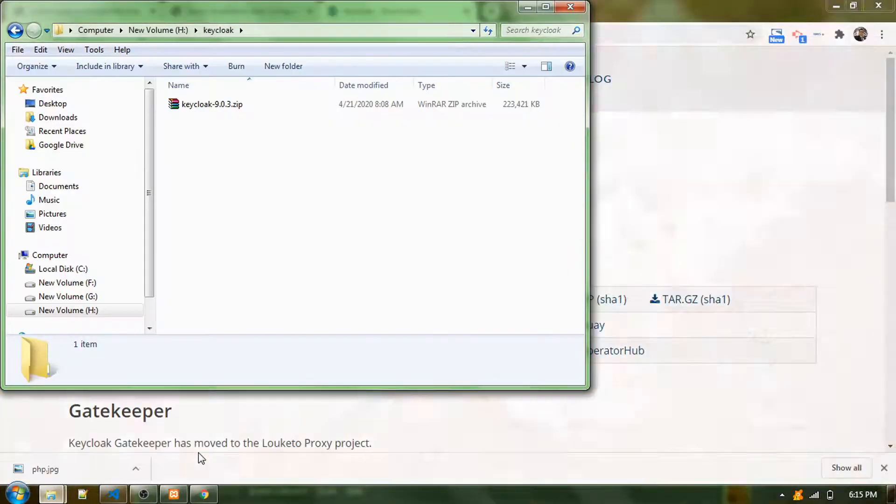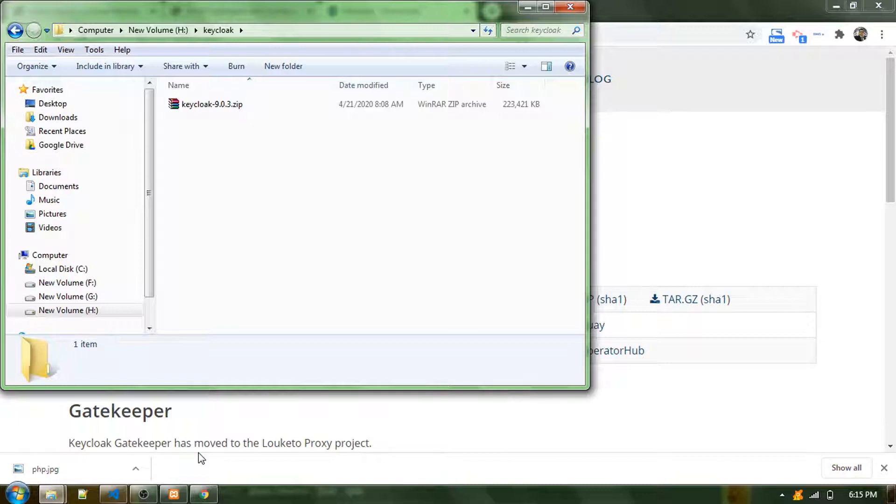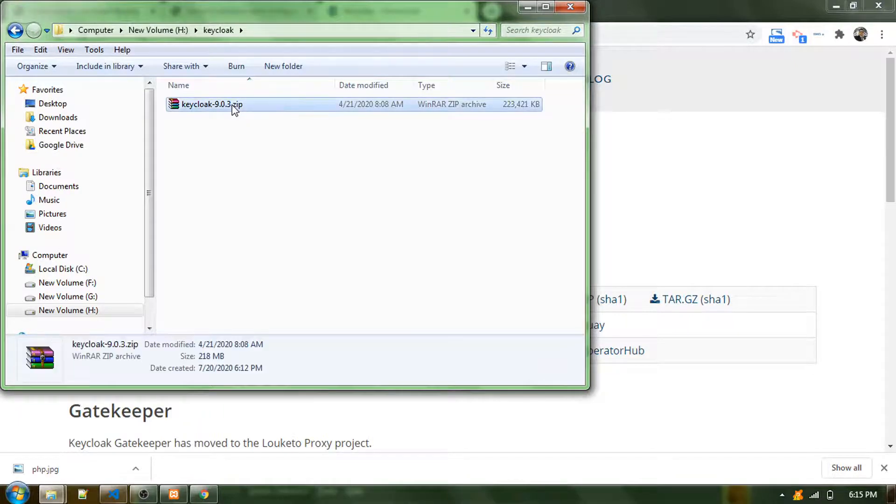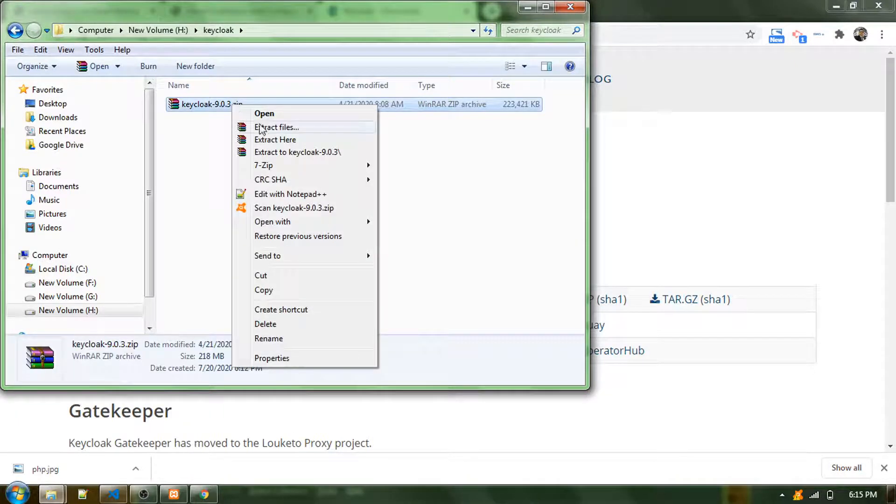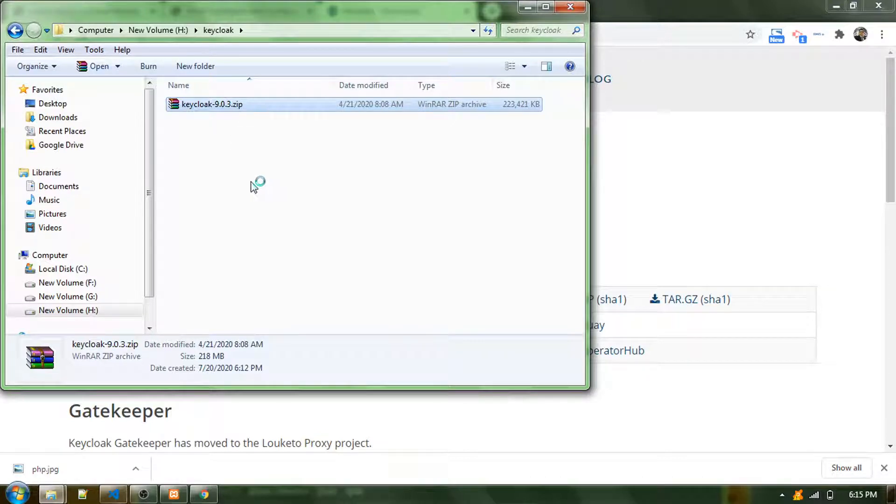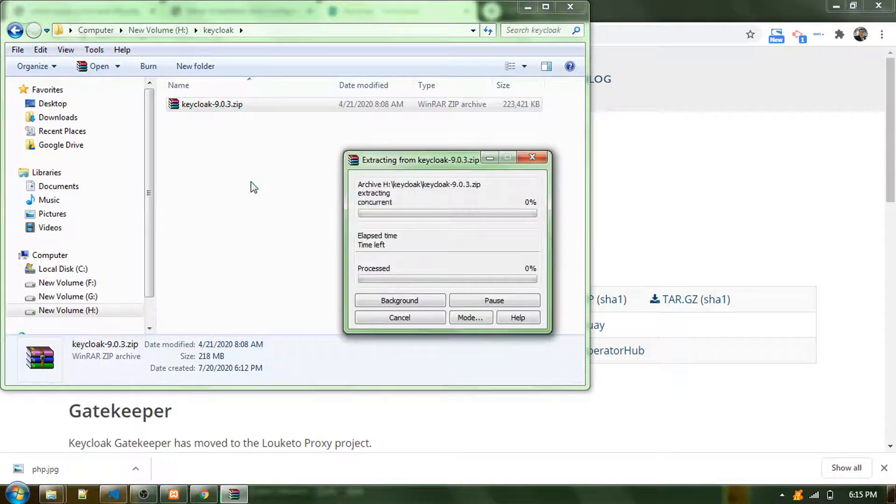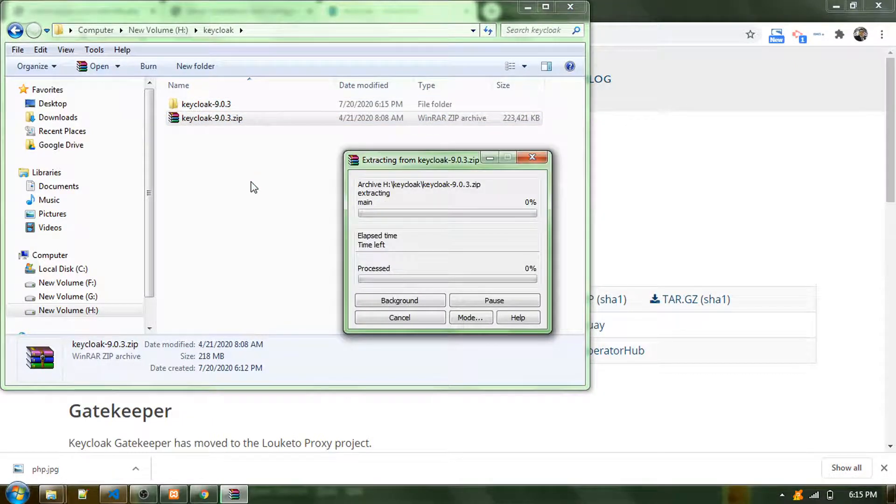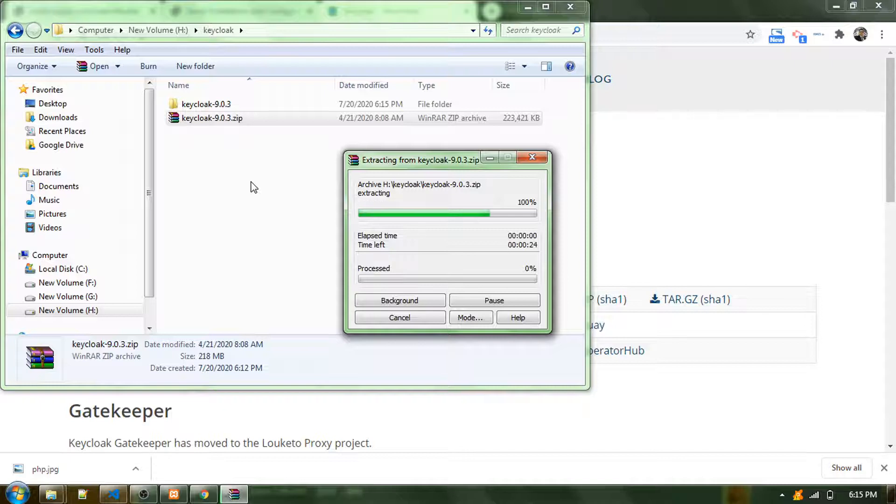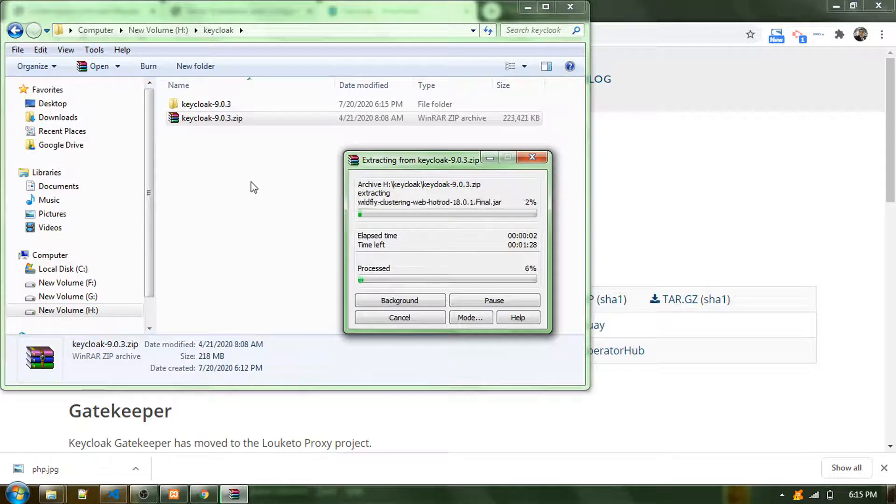I already downloaded it into my computer. You'll be getting a zip file, so you need to extract this. I'll extract this to this location. It will provide us a lot of files.